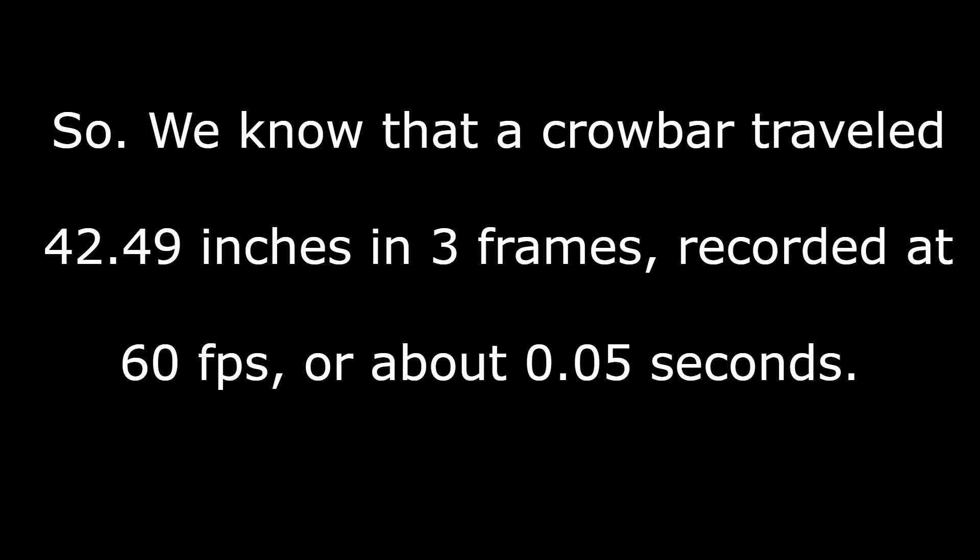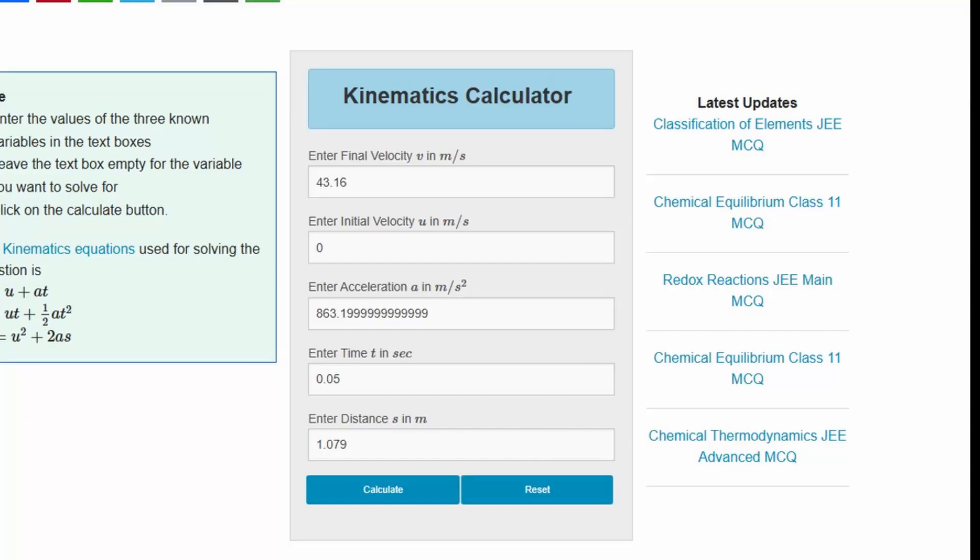This is where we switch to metric to try to make it better for conversions. We know that crowbar traveled 1.079246 meters in 0.05 seconds.